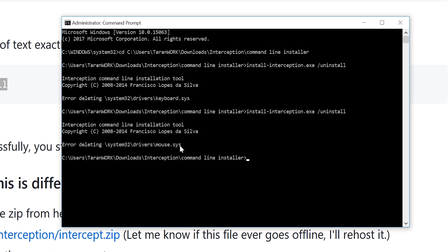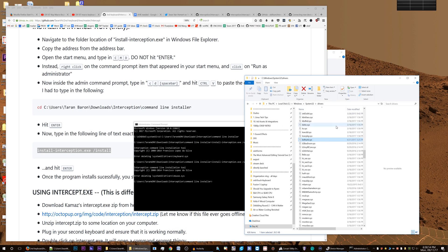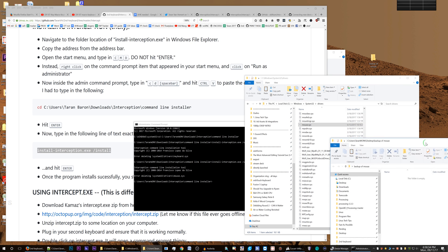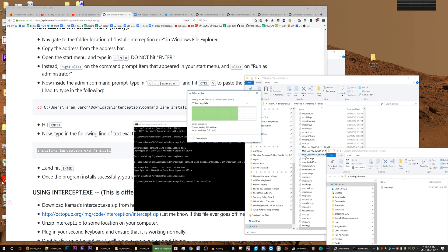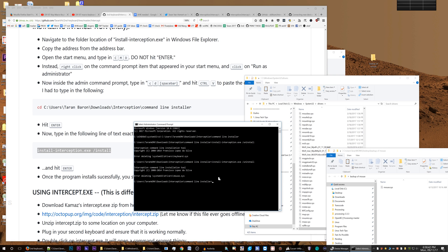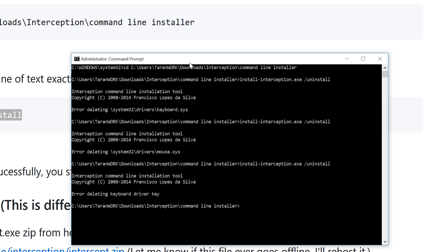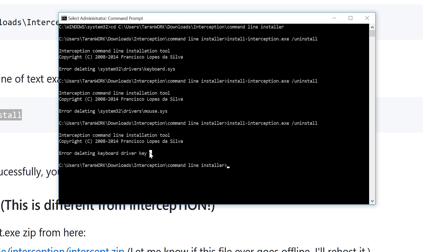Error deleting mouse! I've never had that problem before. Let's find the mouse file, make a backup — new folder, 'backup of mouse' — and just move it into this folder. Okay, let's try uninstalling again. 'Error deleting keyboard driver key' — what the hell is that? It's not even telling me where it is. This has gotten more complicated. I'm going to restart my machine and try this straight away.